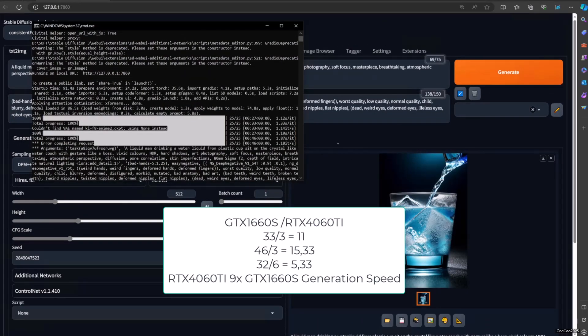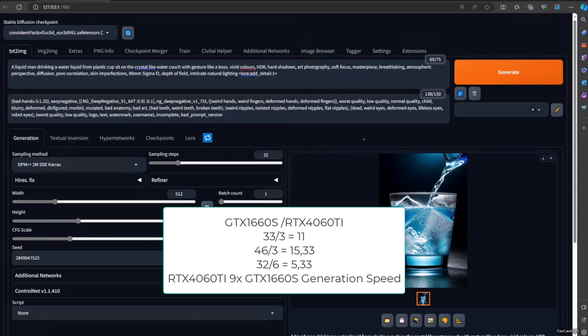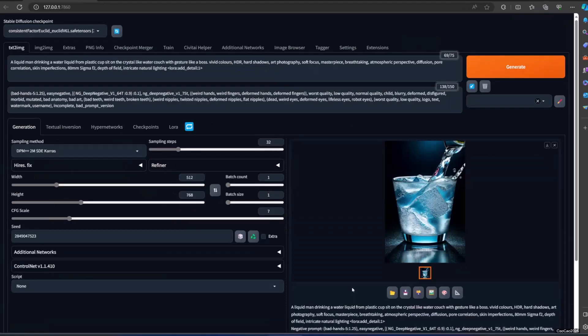It's 11 times faster. The 4060 Ti is more than 10 times faster for some prompts. Anyway, guys, if you want to buy a new GPU and you're using a GTX 1660 Super and want to upgrade just to run Stable Diffusion, go for it. It's way faster.